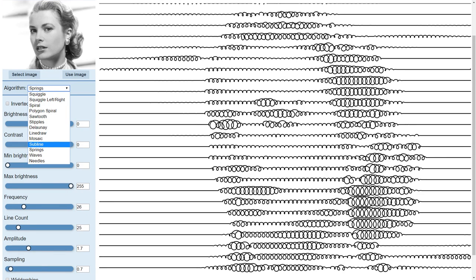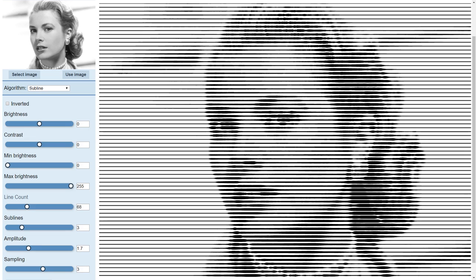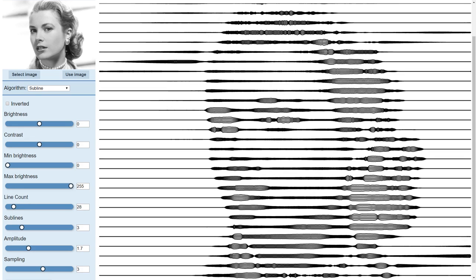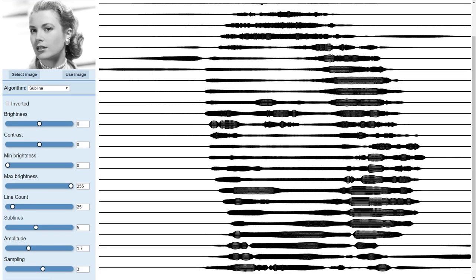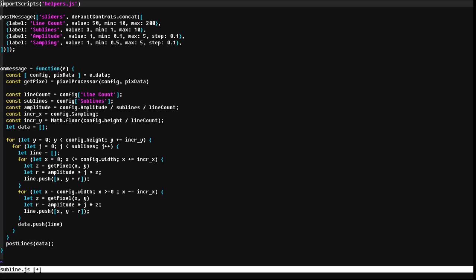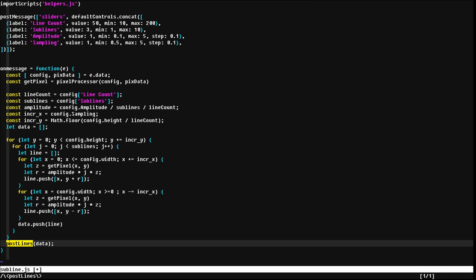Each algorithm is in a separate JS file and is loaded as a WebWorker, so even the most intense calculation won't cause the controls to freeze. The messages between WebWorker and MainProgram are as simple as I could make them, the idea being that adding new algorithms is as easy as possible.